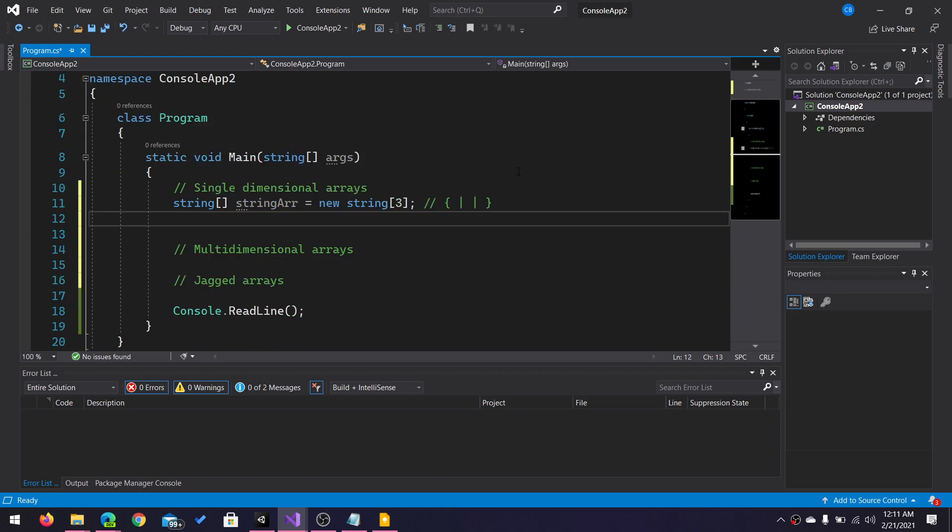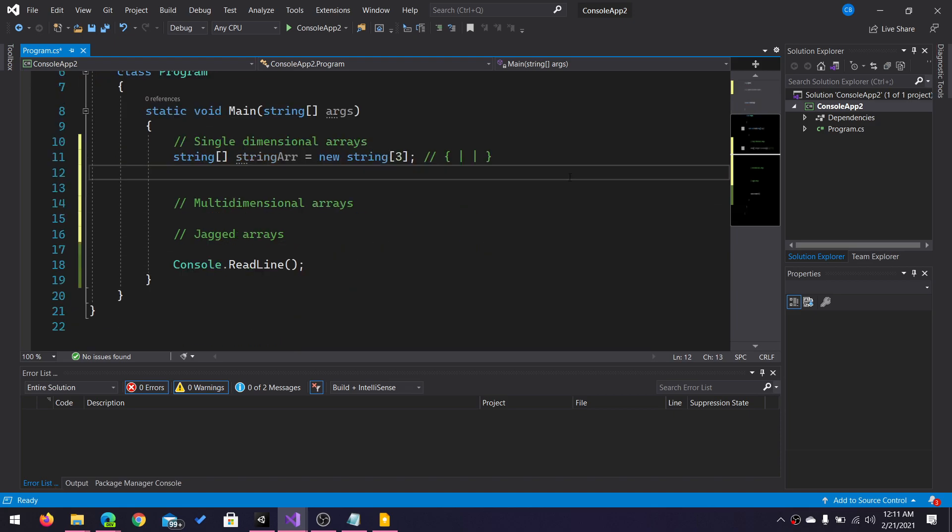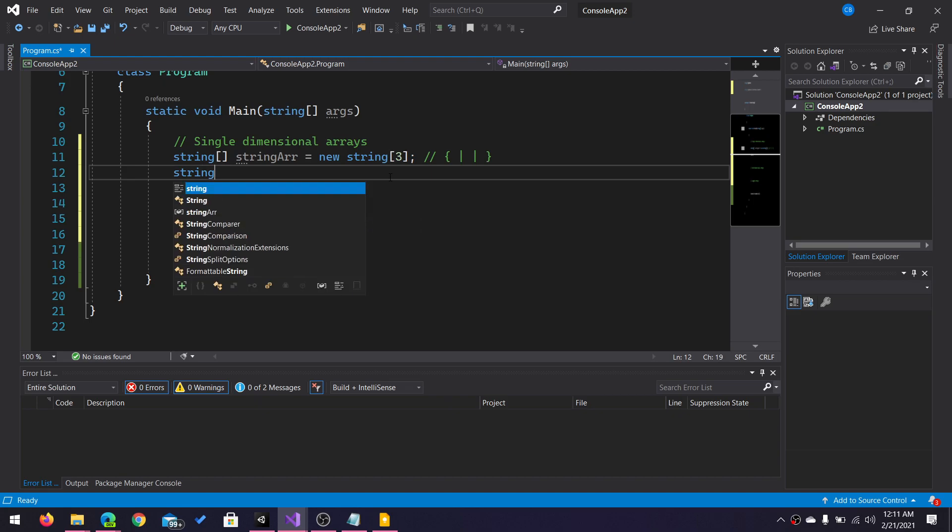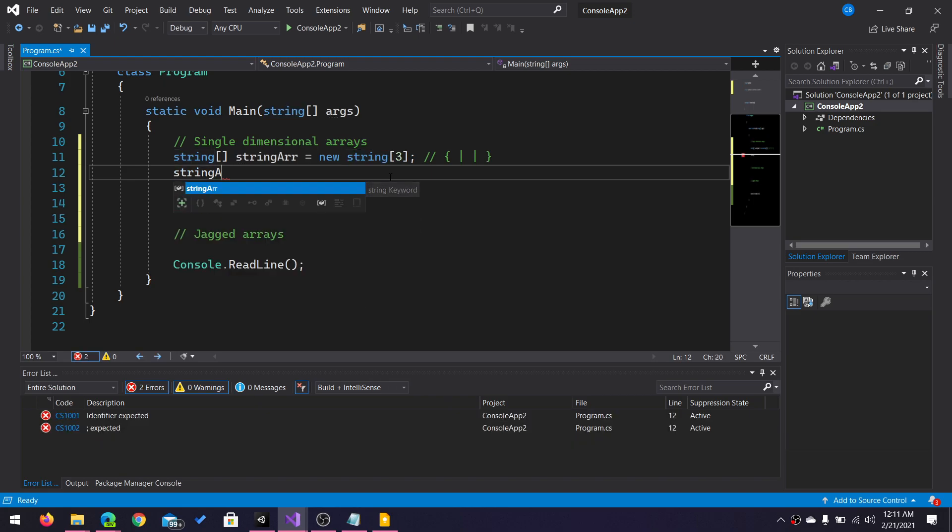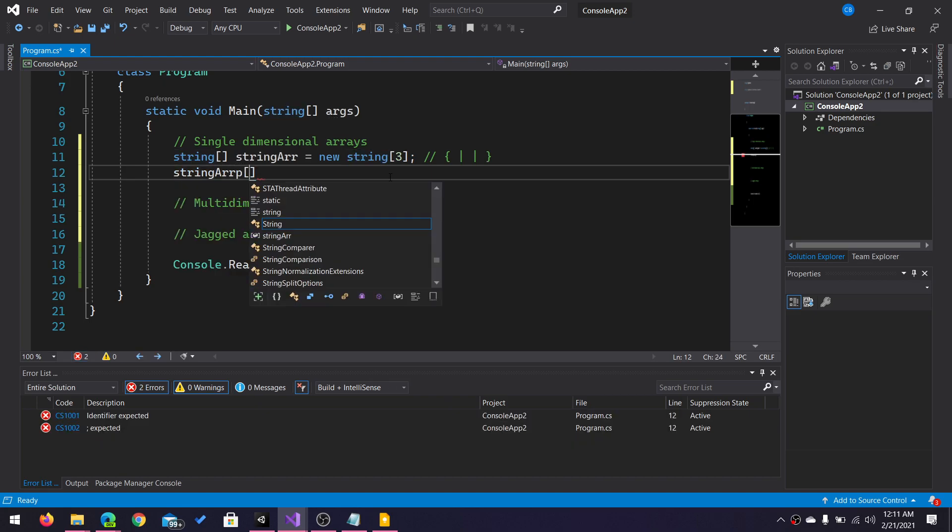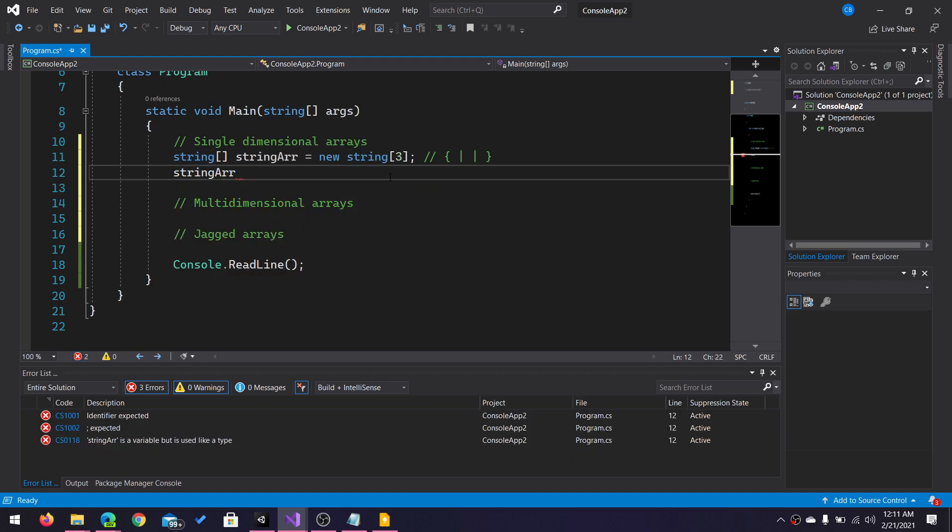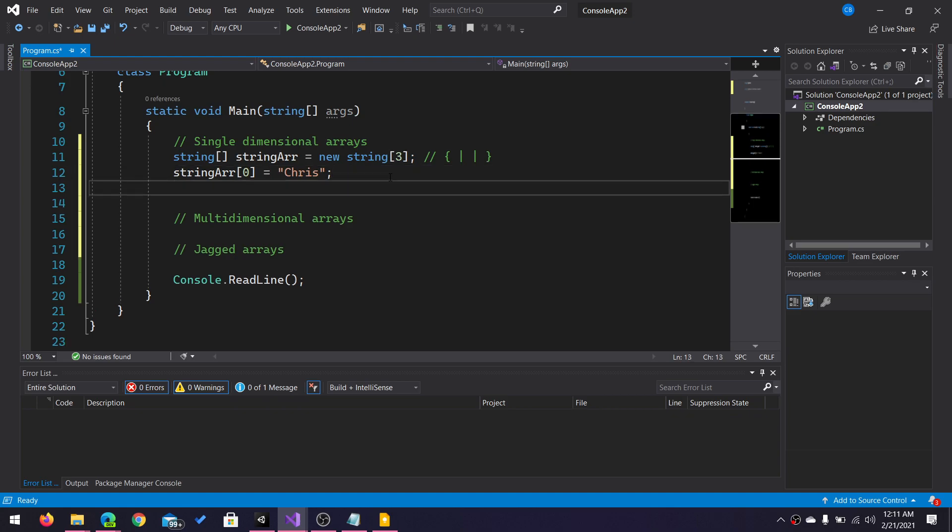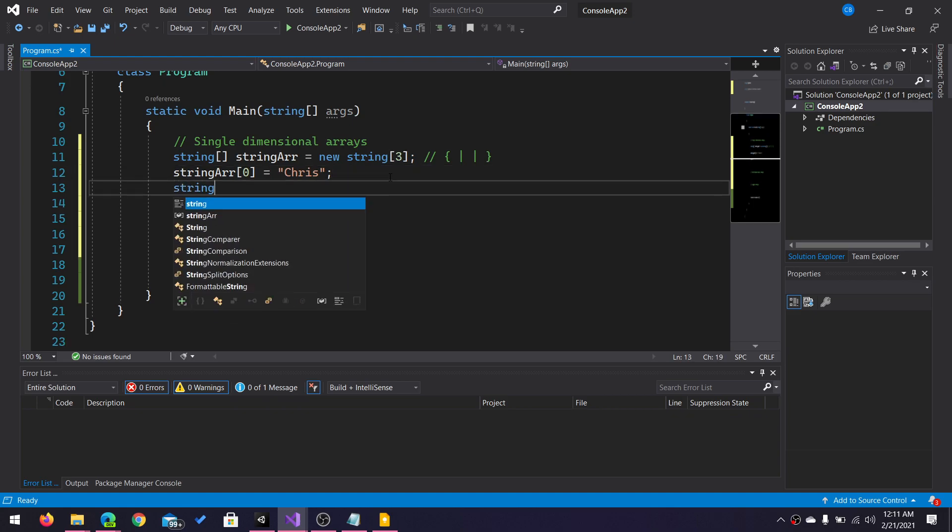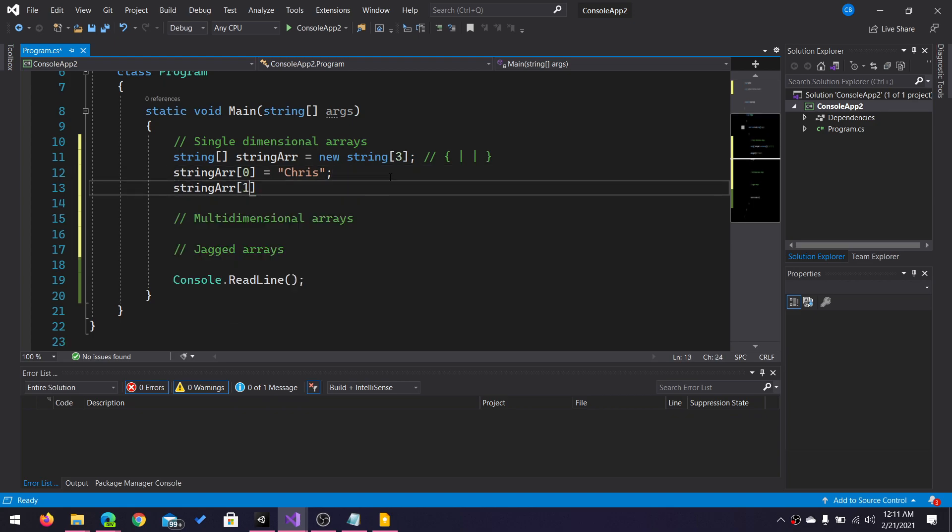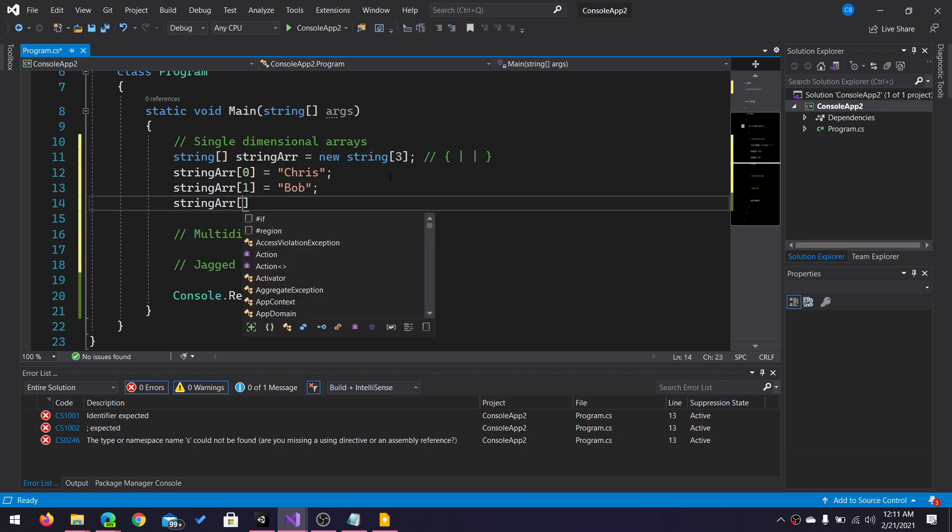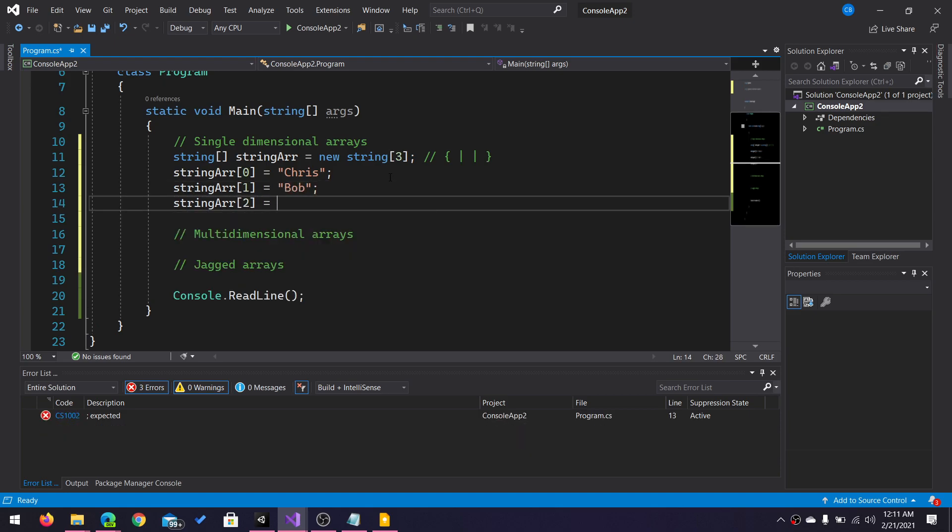Now, to access the different buckets of my array, you do that using your zero-based index. So if I were to say zero here, this is going to access my first index, and I could assign a string. I would access the second index and the third index.